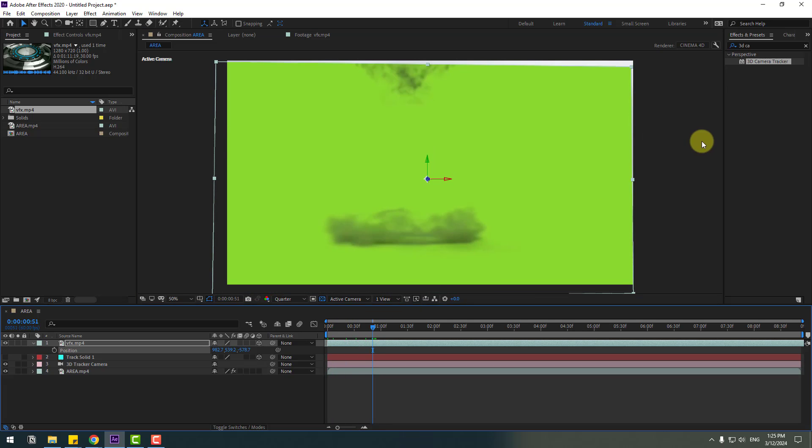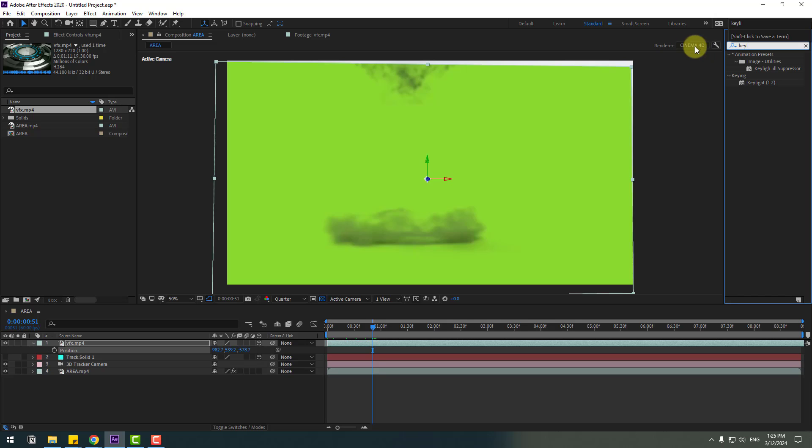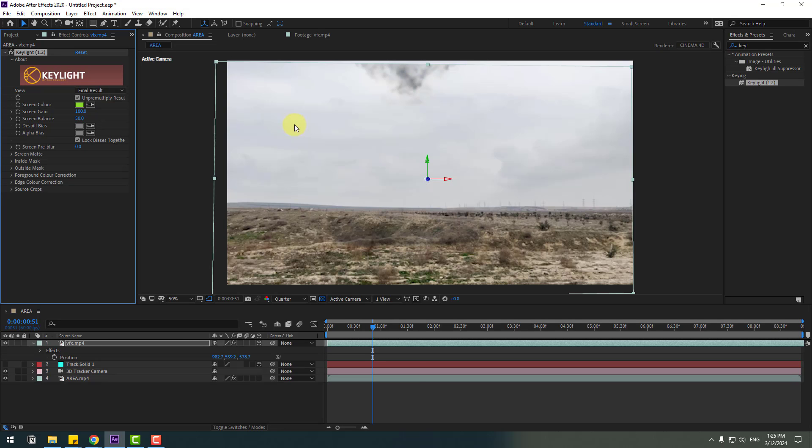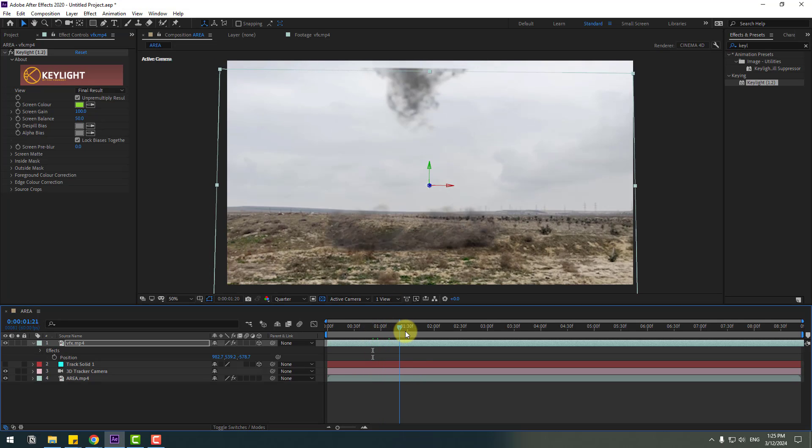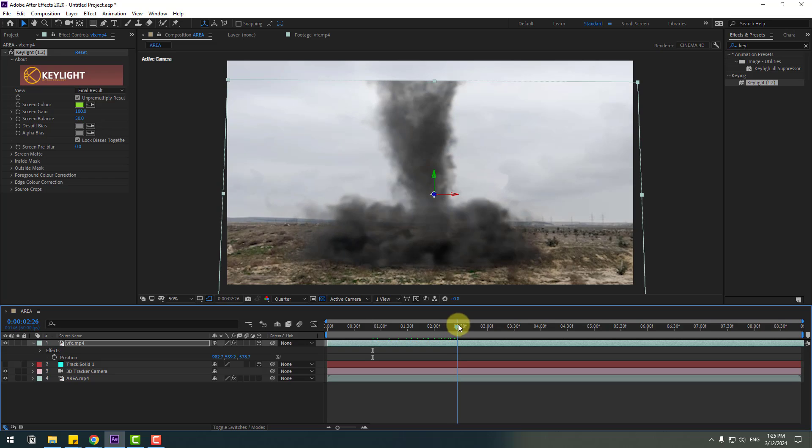Go to effects, search for keylight and select keylight. Let's use it for the VFX video. Click the screen color eyedropper here and click this green area. That's all.